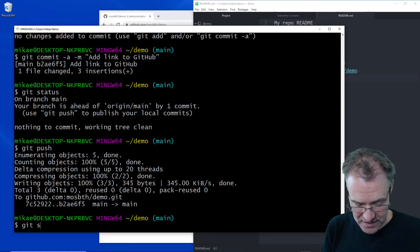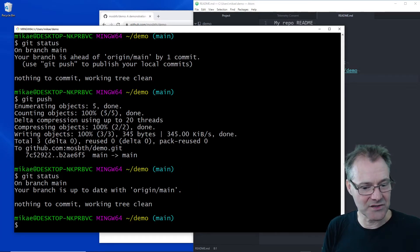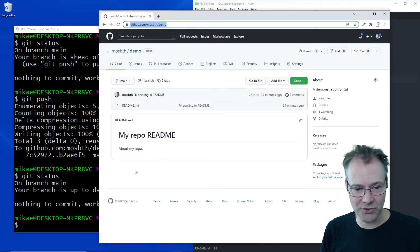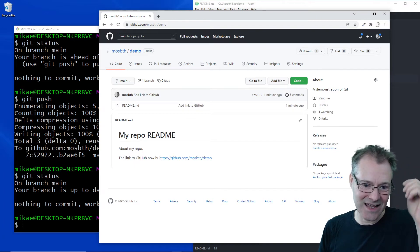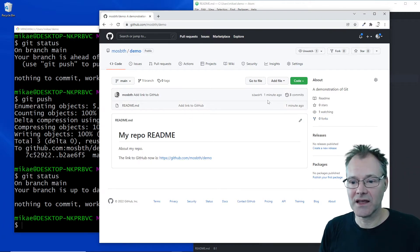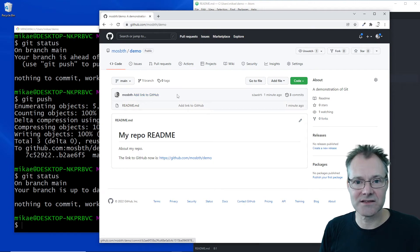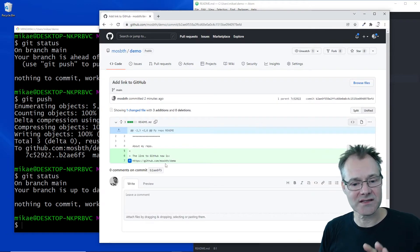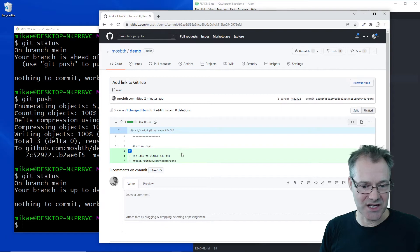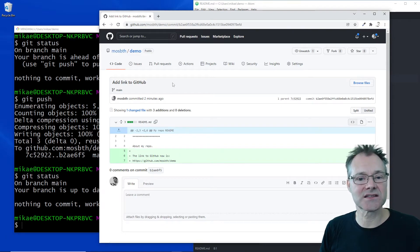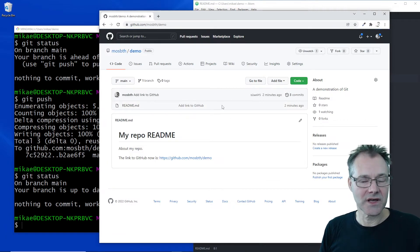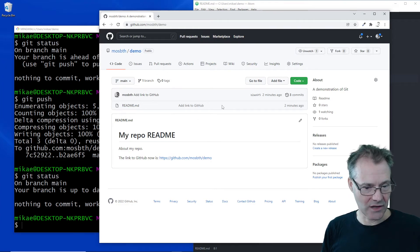Git said to use git push to publish your local commits, so that's what we did. Now git status shows we are in sync with the remote. Going to the remote and reloading the page — yes, the page is updated and we can see our latest commit here, including the commit ID. We can go into the commit and see what changed — I added those three lines. All commits are visible here.